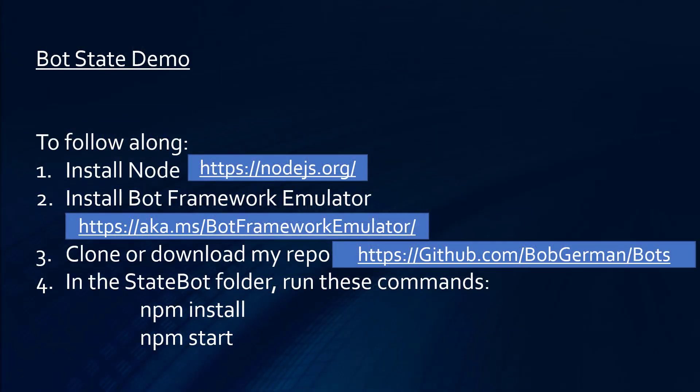So now, let's take a look at an example. If you want to follow along, you need to first install node and the bot framework emulator, then clone or download my repo, and then in the state bot folder, run these commands.